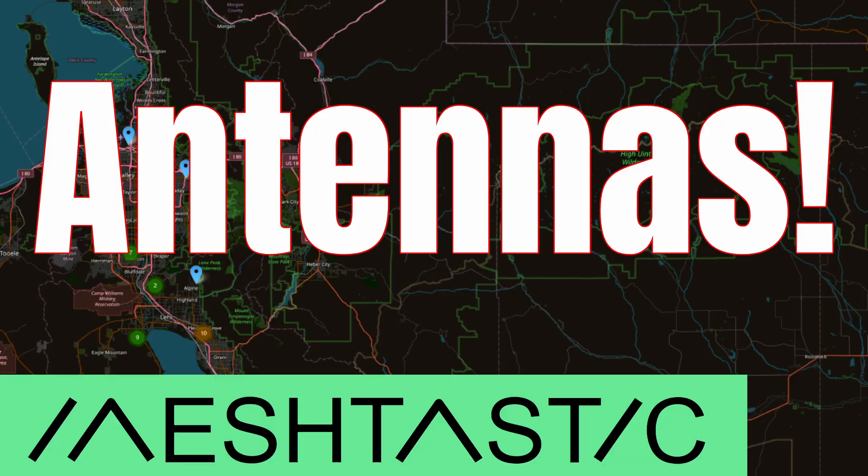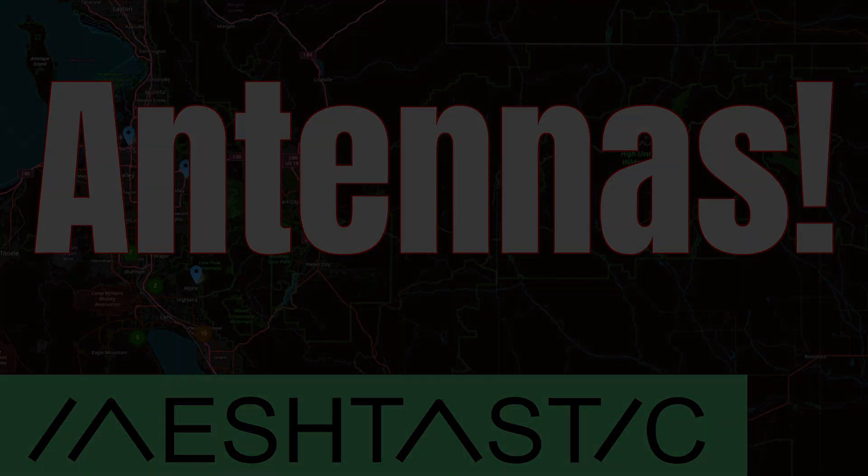Let's talk about antennas. We're going to look at two antennas today, see how they perform, and talk about when you might use them.